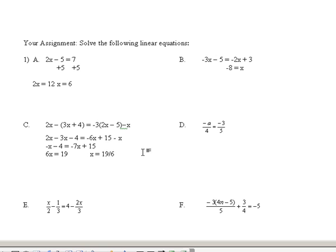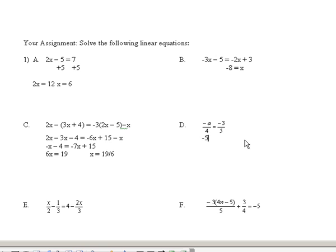Now, over here on problem D, you could do this in a number of ways. What you could do is multiply by the common denominator of 20. 20 is a common denominator between 4 and 5. If I think of multiplying this whole thing by 20, I would say 4 goes into 20 five times, and 5 times minus A is minus 5A. That equals taking the 5 into the common denominator of 20 — that goes four times, and 4 times minus 3 is minus 12.